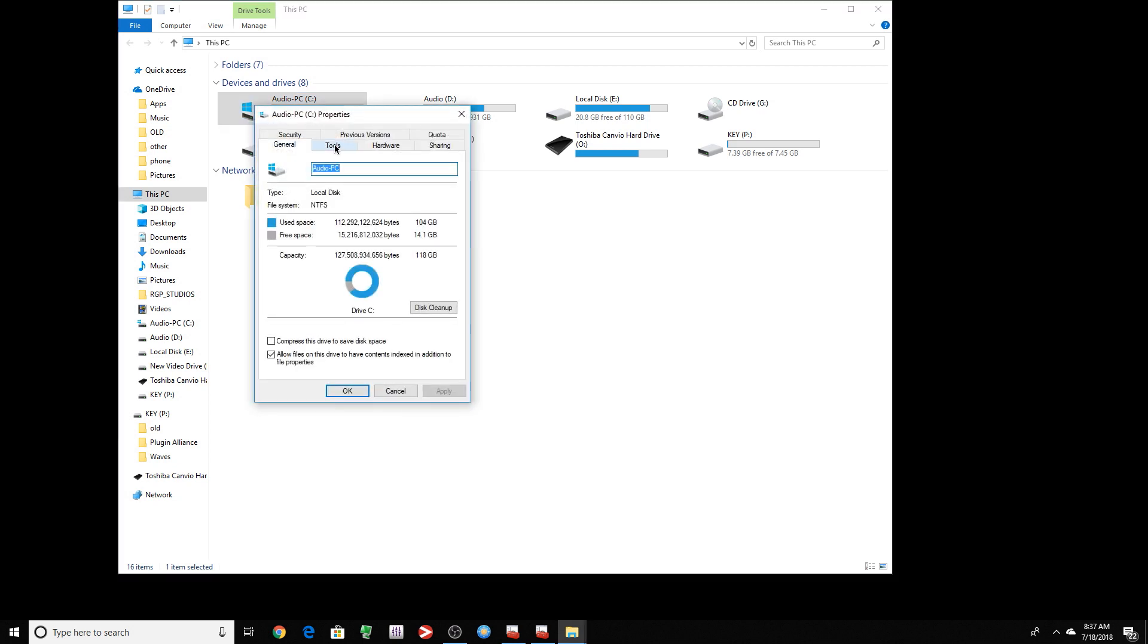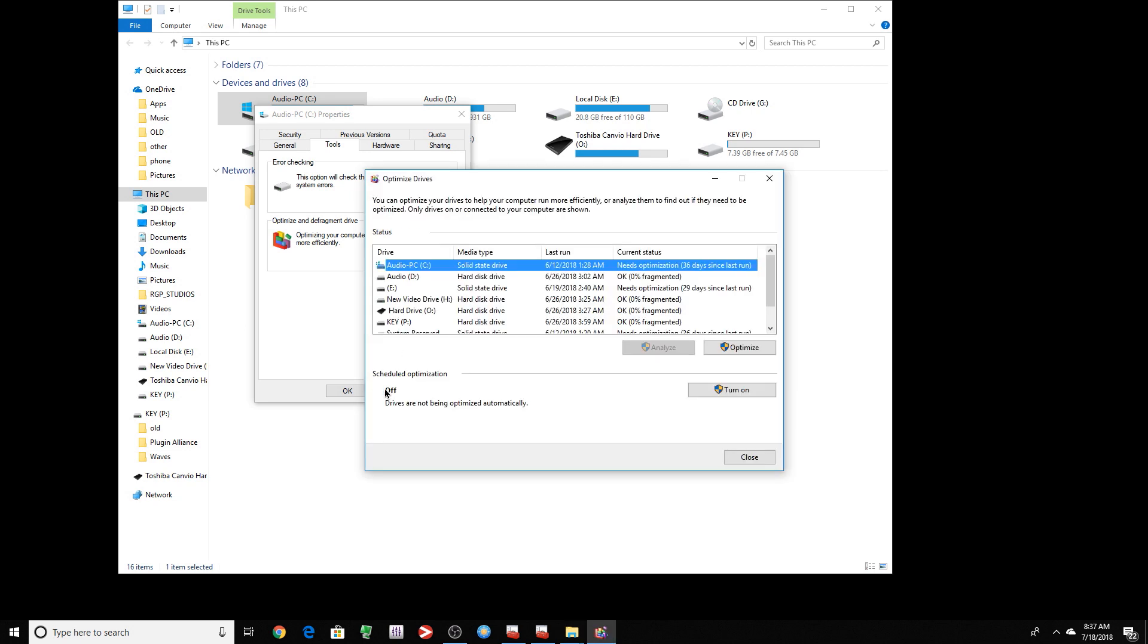I want to go to tools. I want to go to optimize and defrag drive. I want to click that. And you want to make sure this is off.